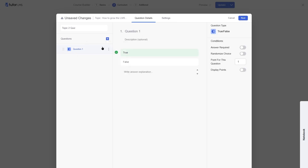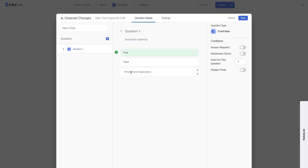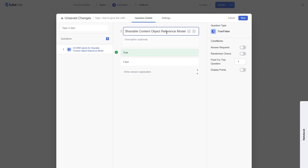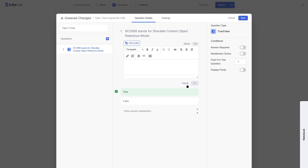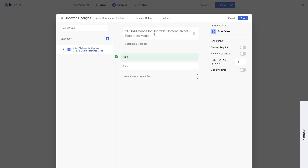Let's start with true or false. The interface changes when you select it. You add a question, optionally add a description, and then choose if your answer is true or false. You also have the option to add an answer explanation. Our question is: SCORM stands for Shareable Content Object Reference Model — this is true. You can drag and drop the options if you want.